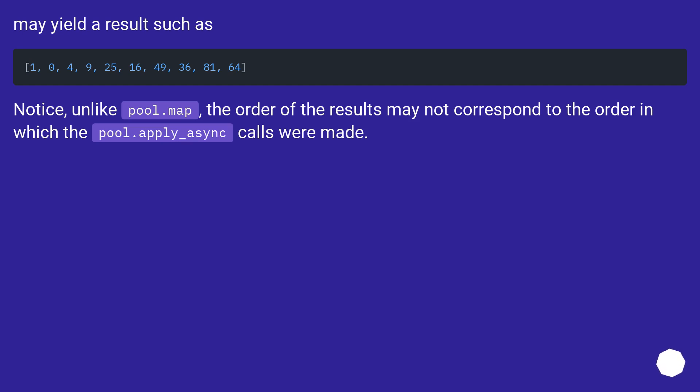Notice, unlike pool.map, the order of the results may not correspond to the order in which the pool.apply_async calls were made.